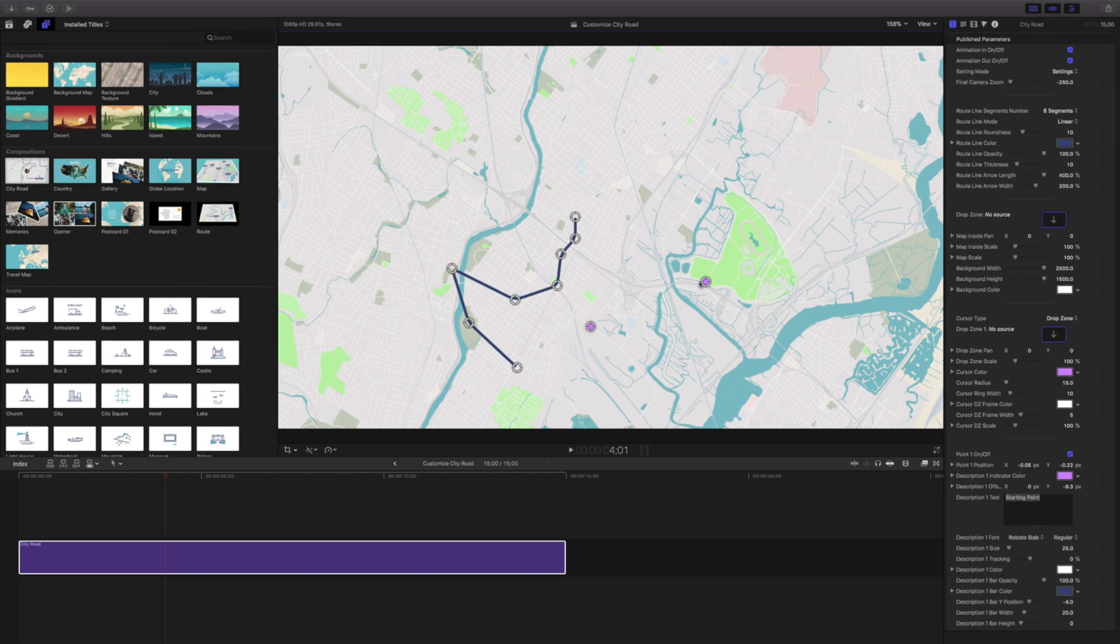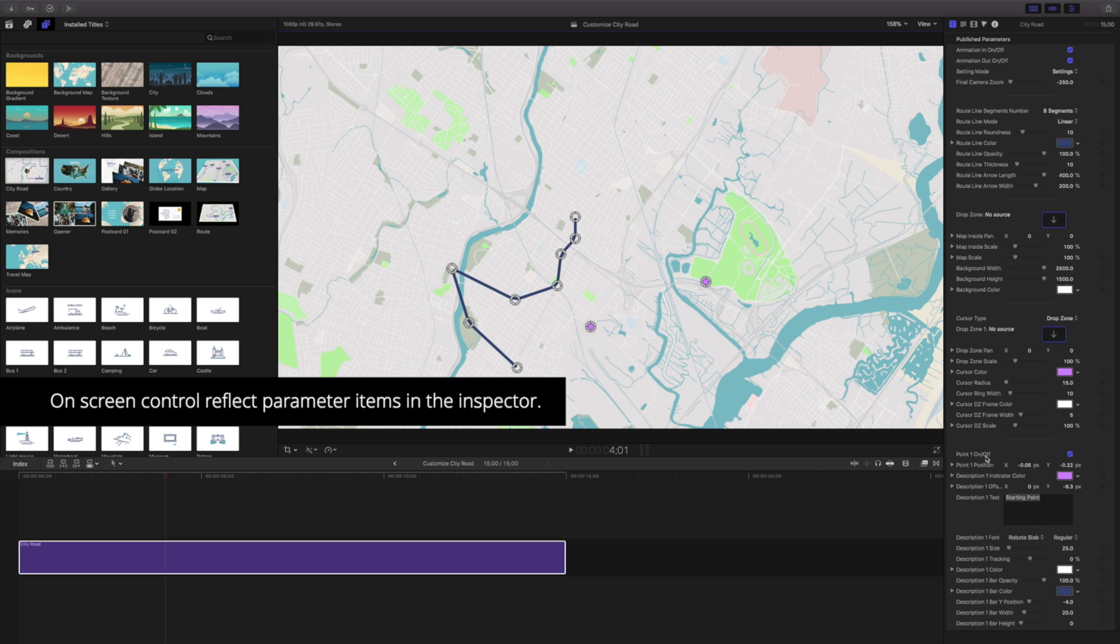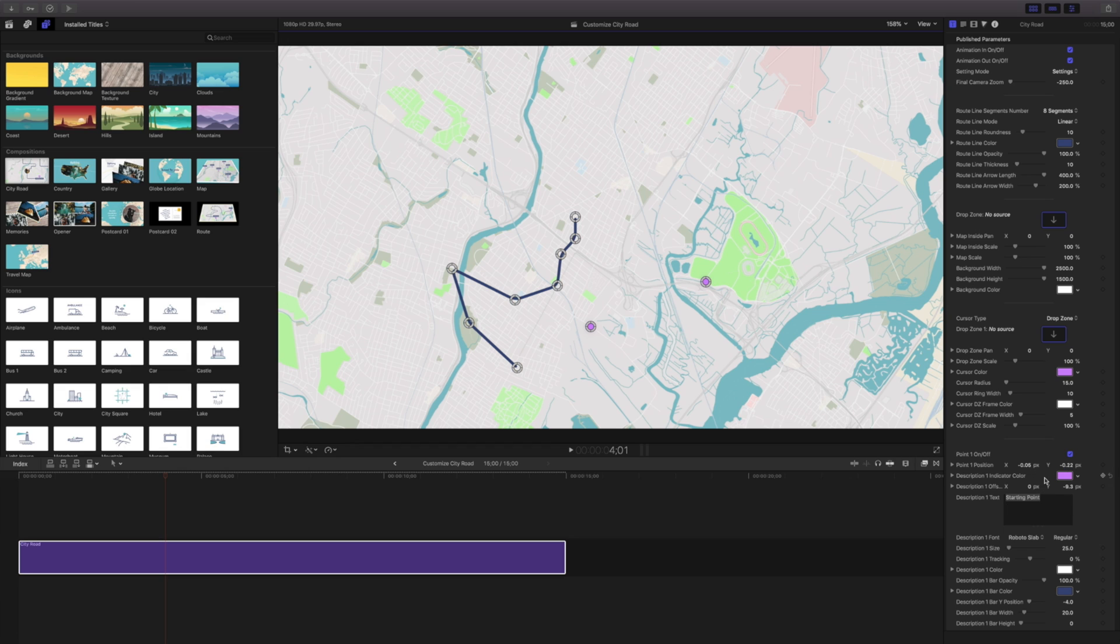Every time that we're changing one of these we're actually changing the values in this position over here. I have point one on off and I can click this on and off. We can also change the color and override the specific position. We're going to get into the rest of this in a second but let's set up the rest of these items.